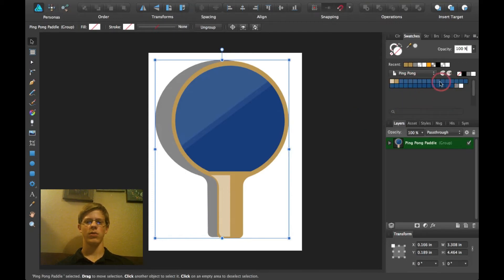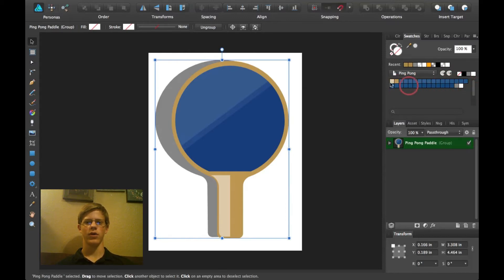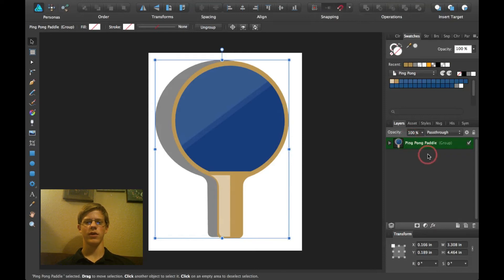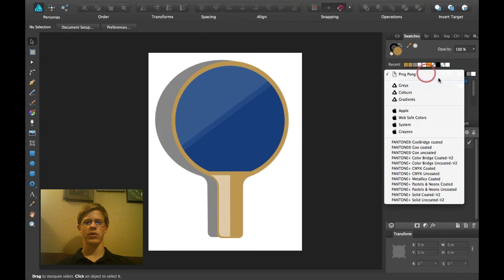And here it takes all the colors from the different blues and everything and sticks it right here. And since this layer is called ping pong and it was selected on the ping pong, it automatically called it ping pong.